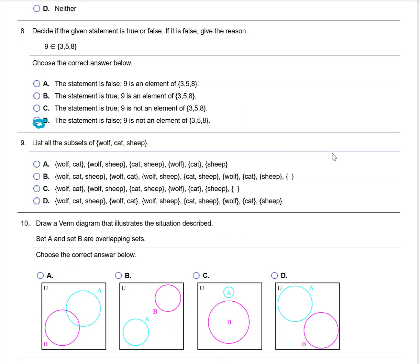List all the subsets of the set that includes three elements: wolf, cat, and sheep. The formula for the number of subsets is 2 to the N. In this case N is 3, so 2 to the third power is 8. I have 8 subsets, and looking at the answers, only choice B has 8 and actually has the correct subsets.